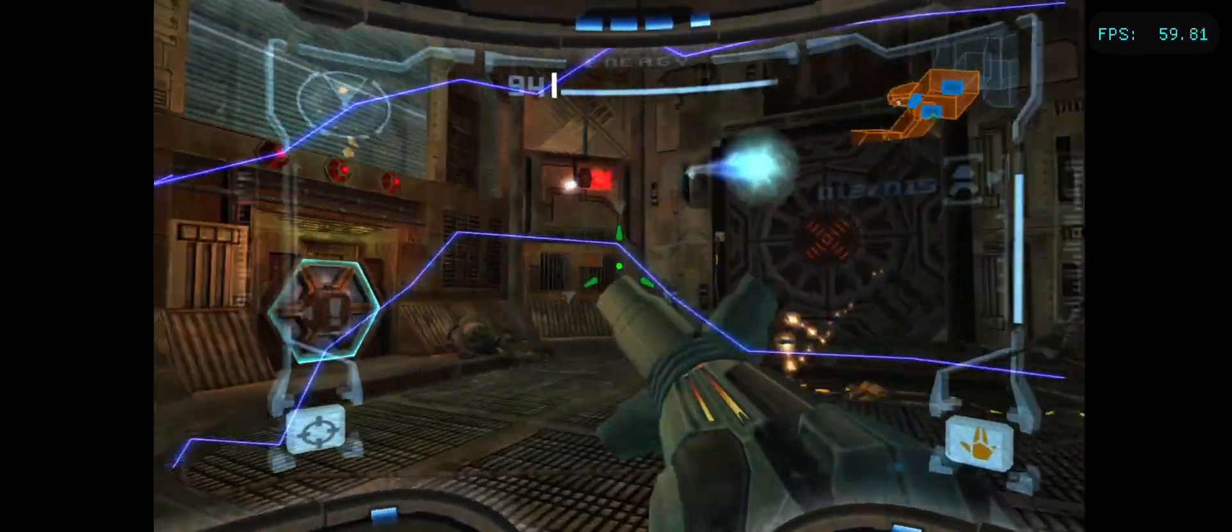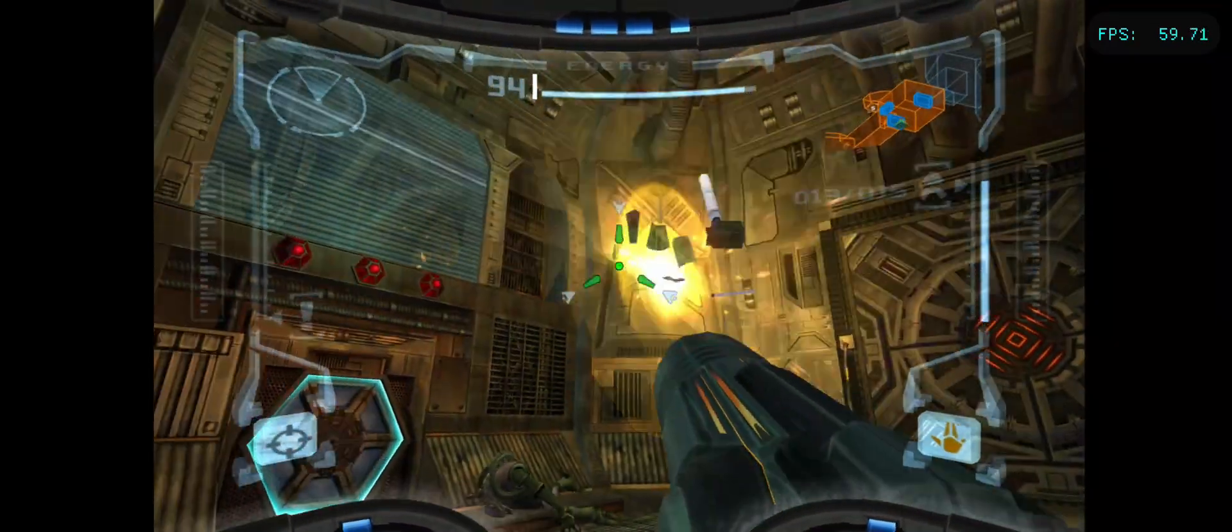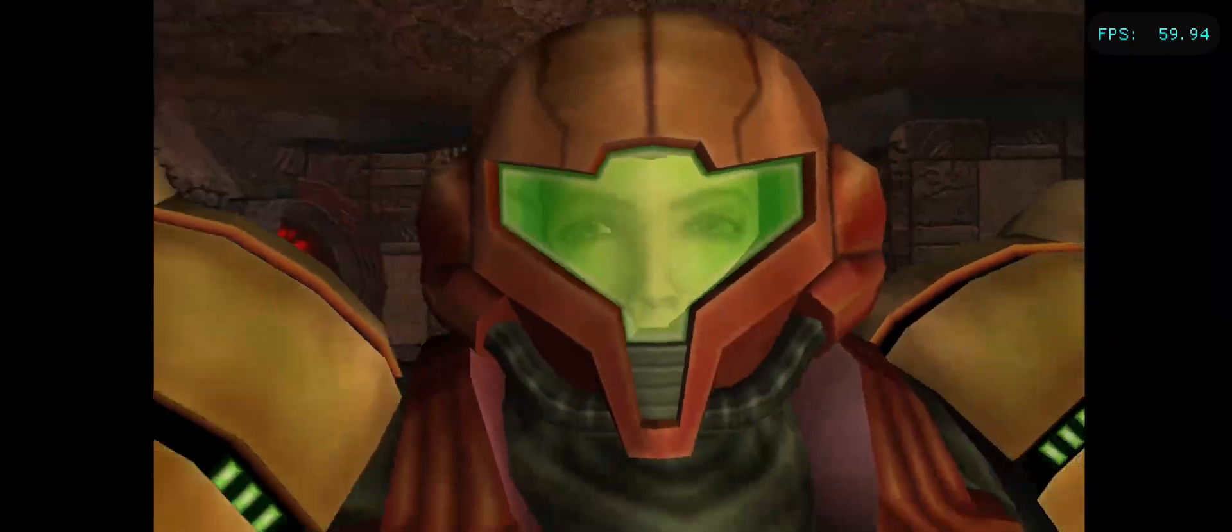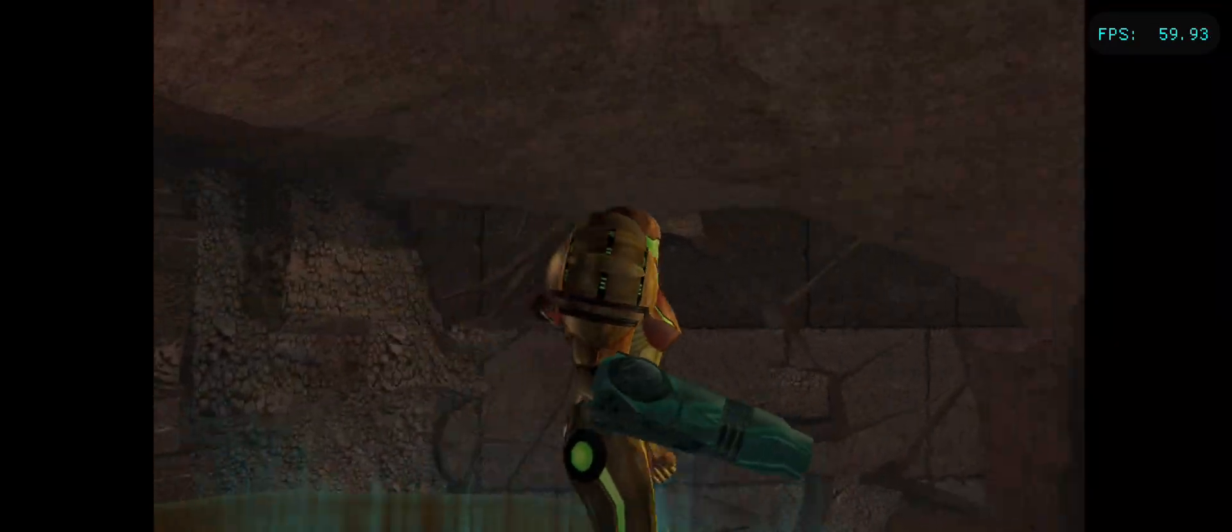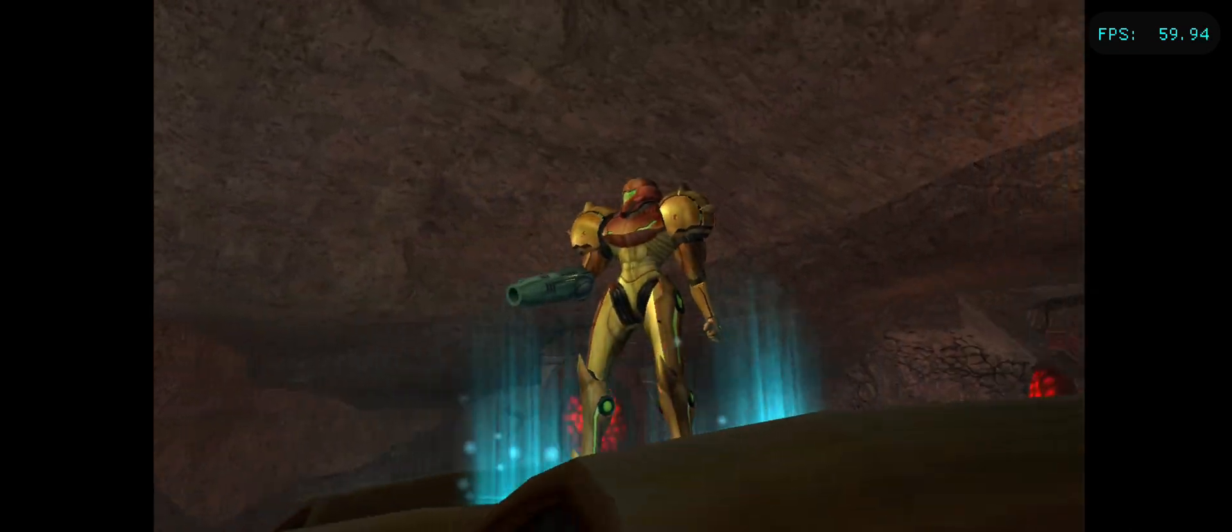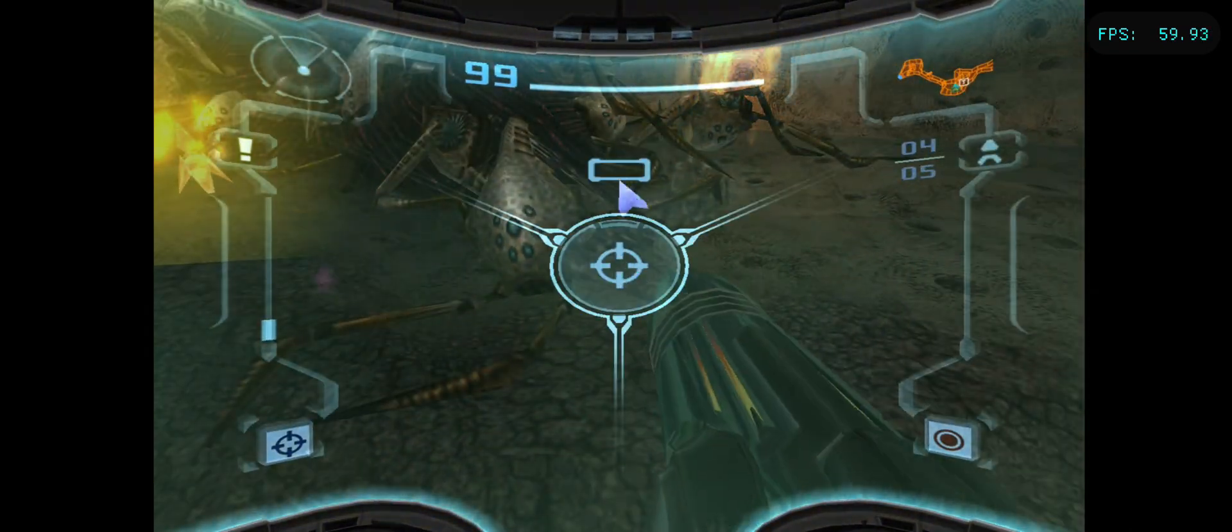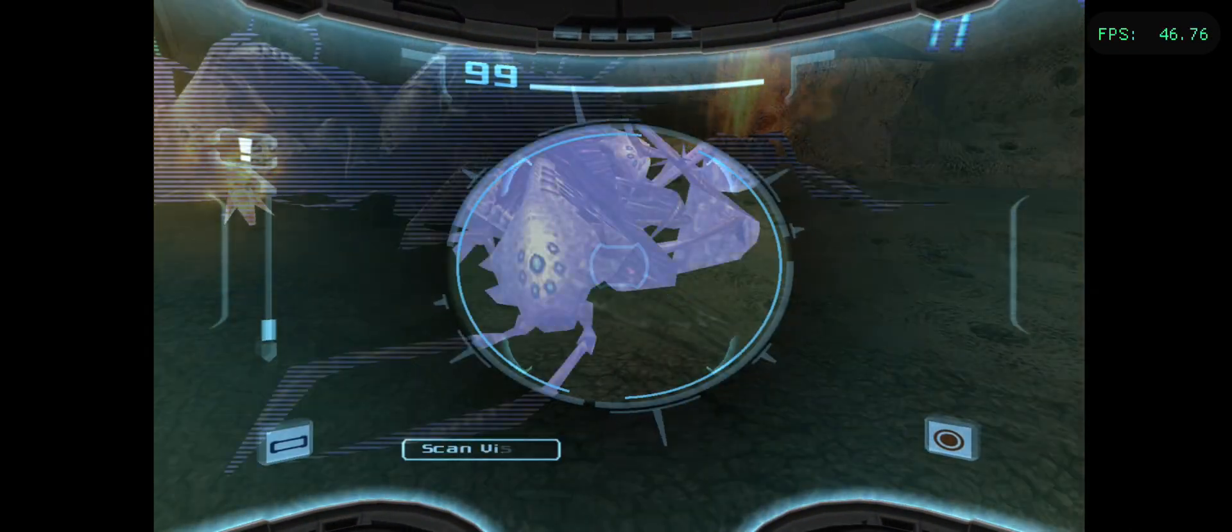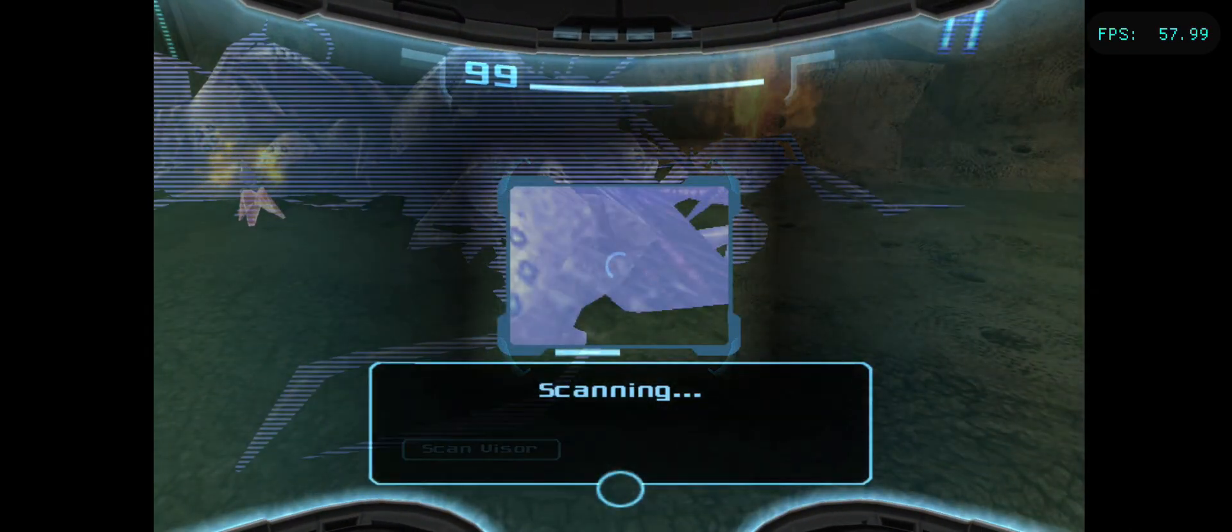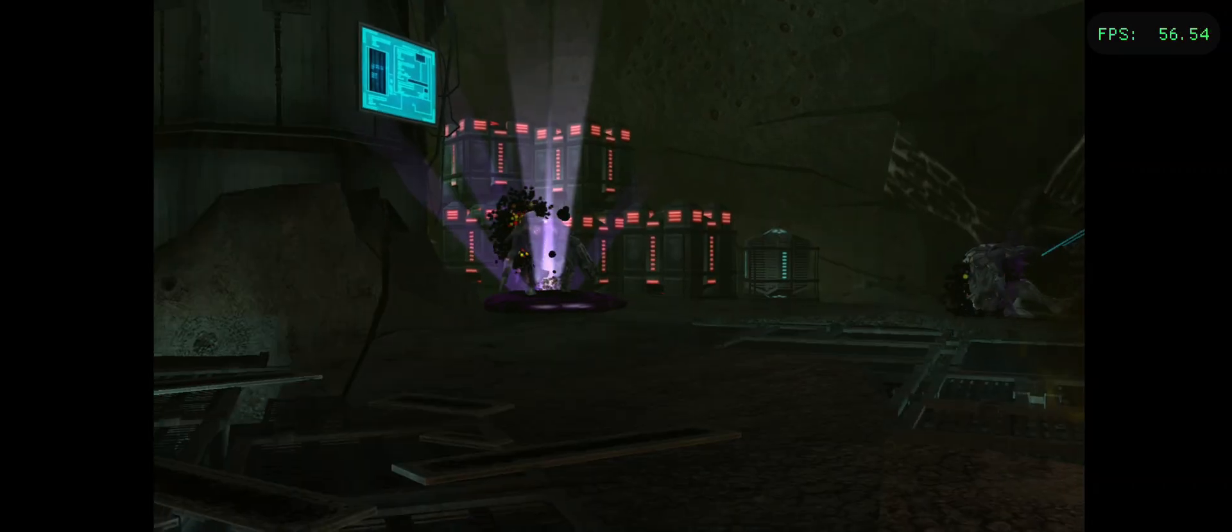This is running at 2x native resolution. PrimeHack is definitely the best way to experience the second and third games of the series right now, so it's awesome to have an Android option available.